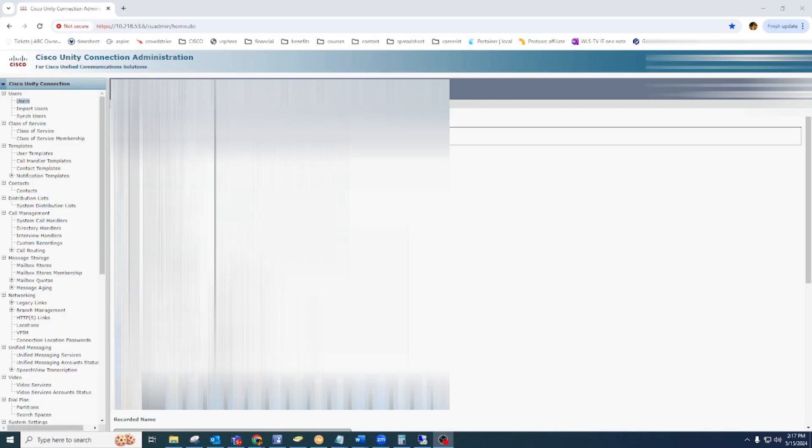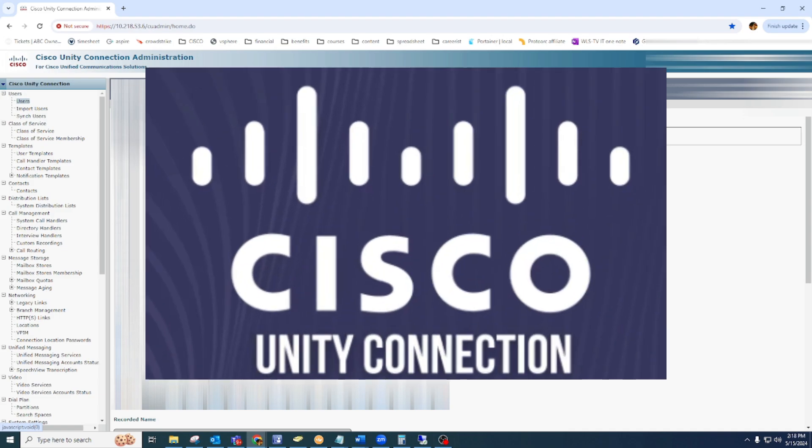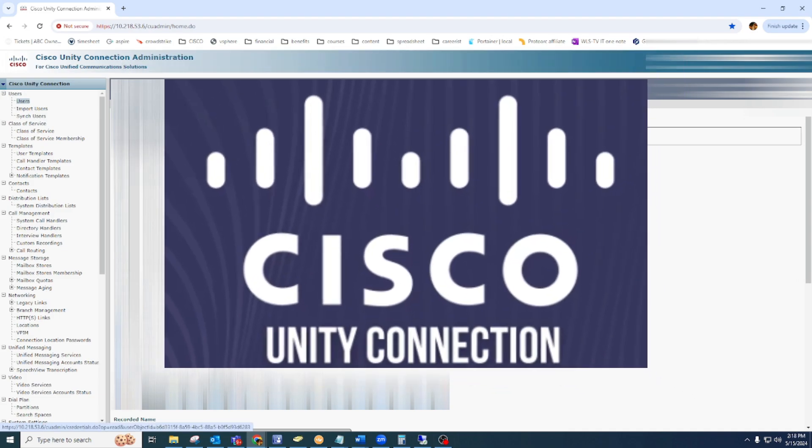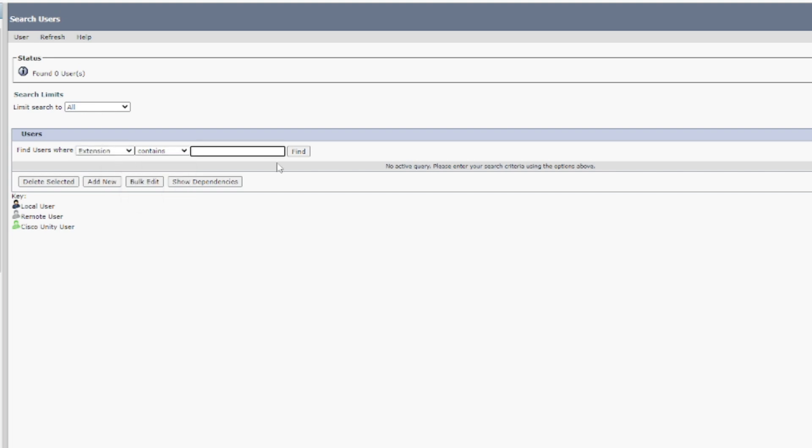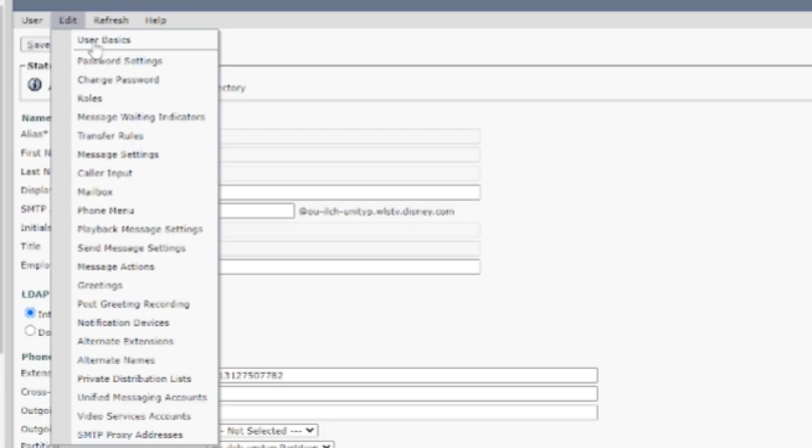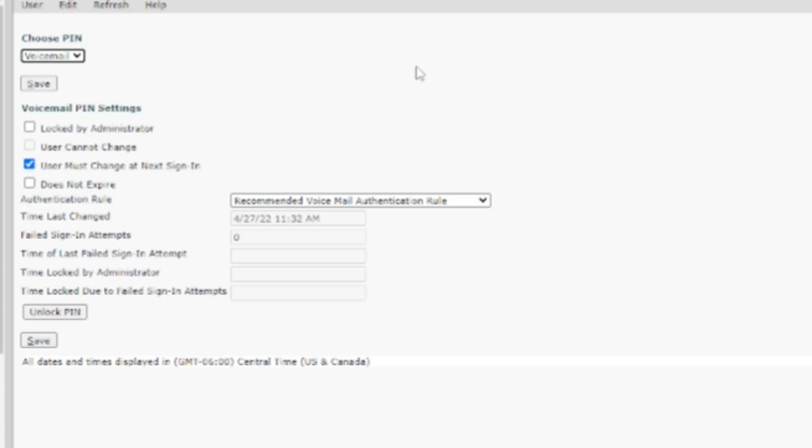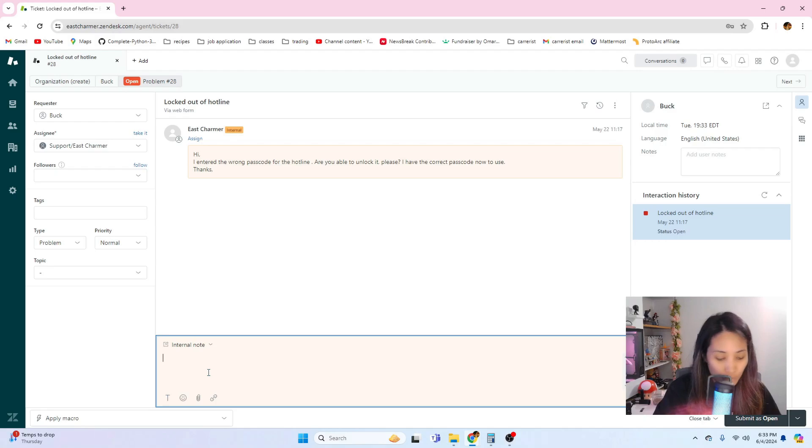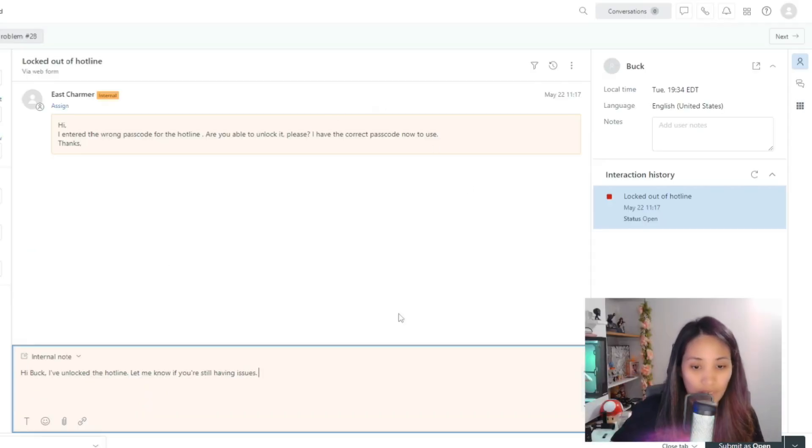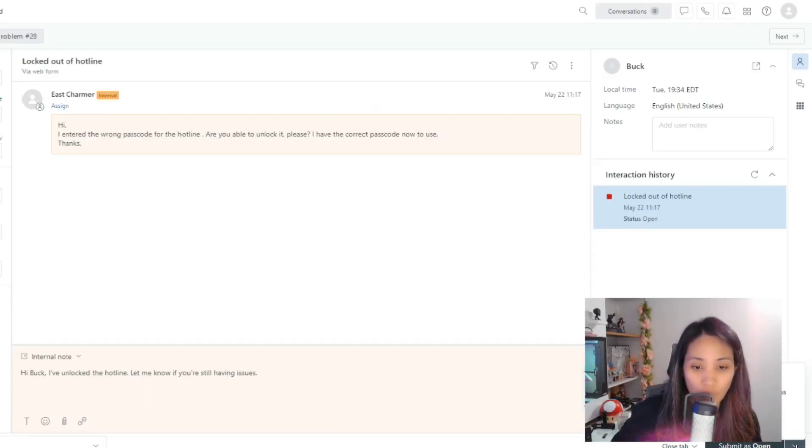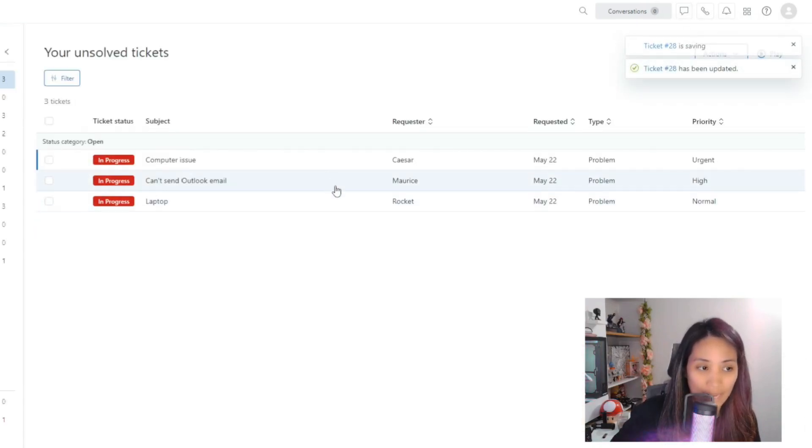The phone system varies from one company to another and in our company we use the Cisco Unity Connection for our voicemail. For this issue we just go to the Cisco Unity portal, go to search users and search by the extension number or the hotline number. Then you just go to the Edit and Password Settings and at the very bottom there should be a button called Unlock PIN. That's how you just unlock an extension number and that should fix the issue for the ticket. Then just respond to the user.